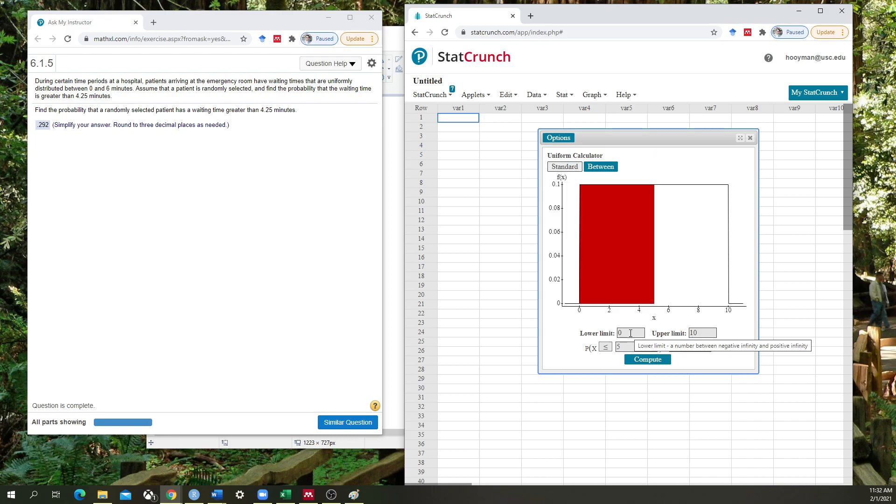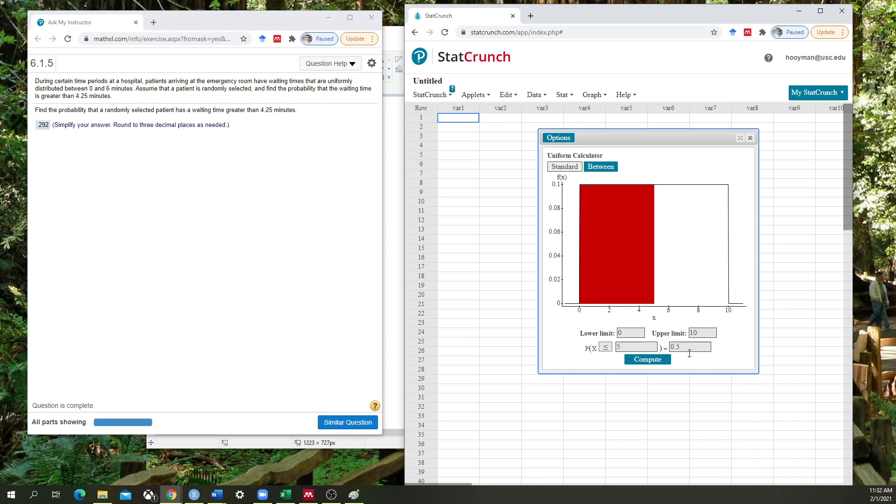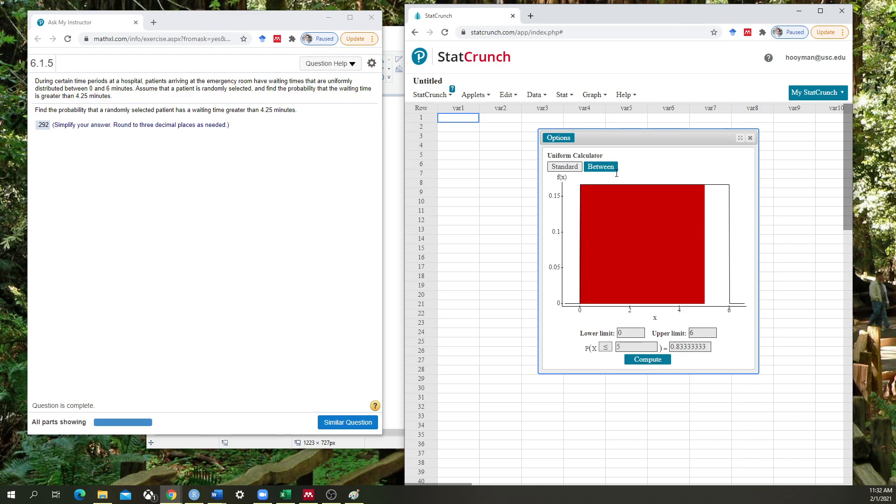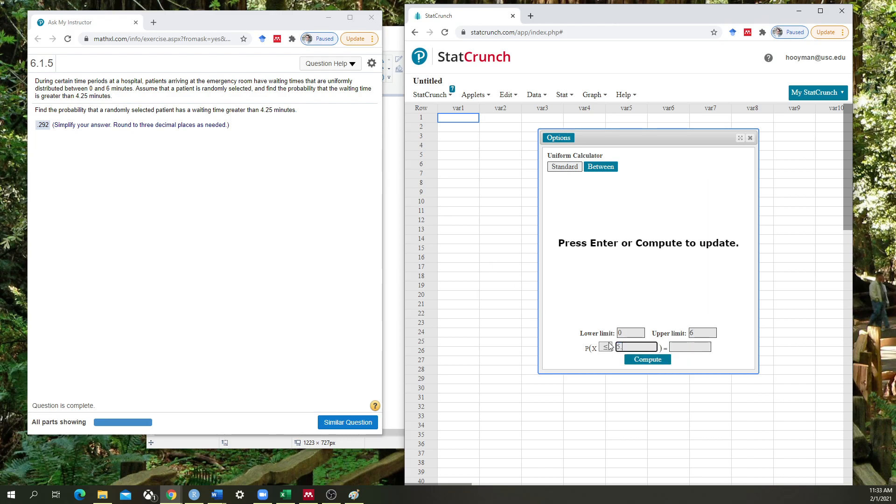Now I have the option here of changing the base of my rectangle here. This is a uniform distribution, which means that the probability of any value being selected within this distribution is equal. I know that the range of my wait times is from 0 to 6 minutes. Compute, and as you can see it will fill in which side of my rectangle or box is what the area that it's computing for. And I'm going to quickly change this to 4.25.